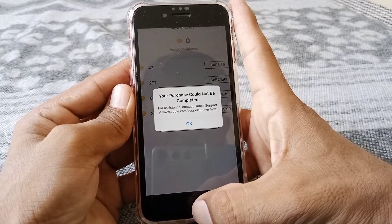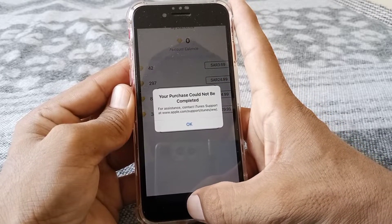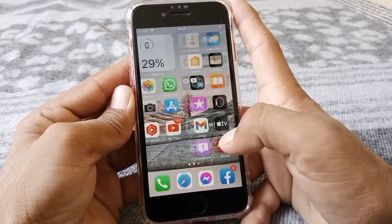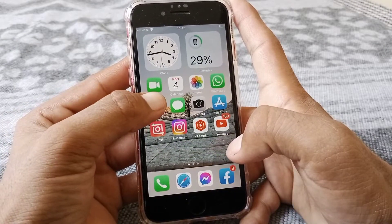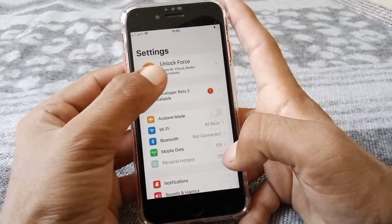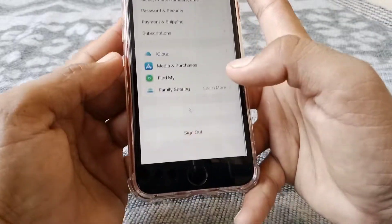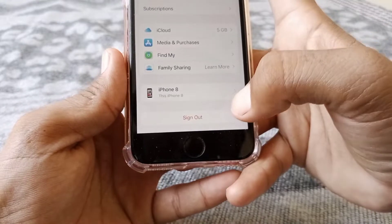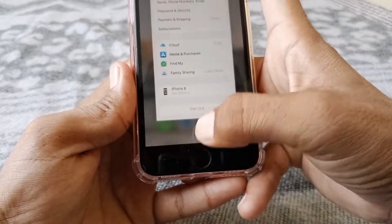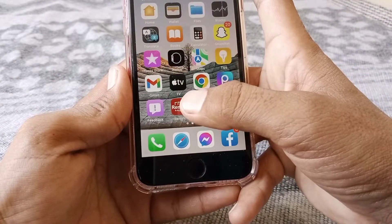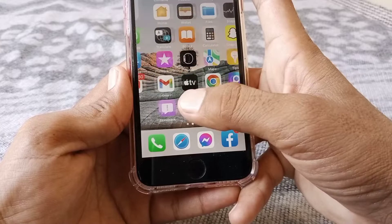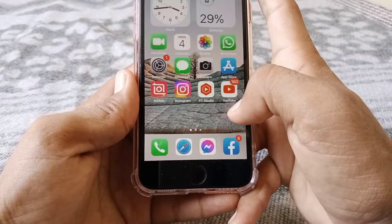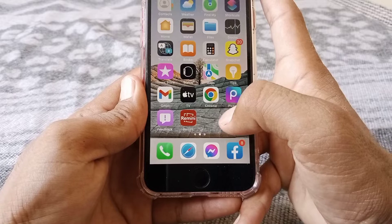First of all, close the page and then open Settings. Tap on your Apple ID, then tap on Sign Out and sign out of your Apple ID. Then turn off your device for at least 60 seconds, turn it back on, and check if the problem has been fixed.